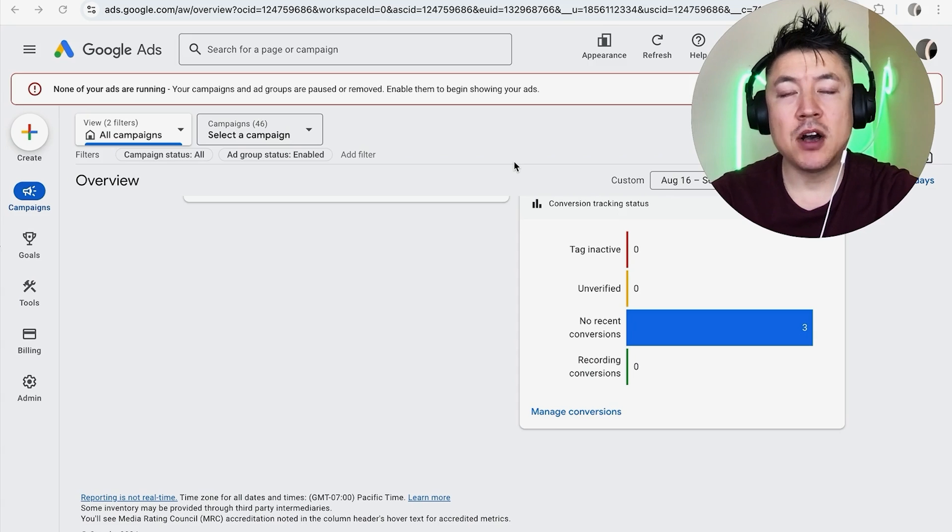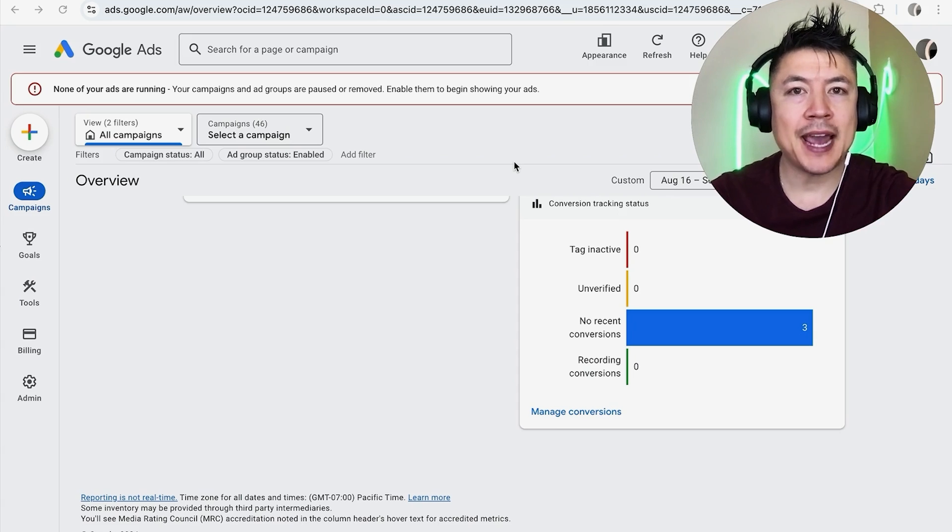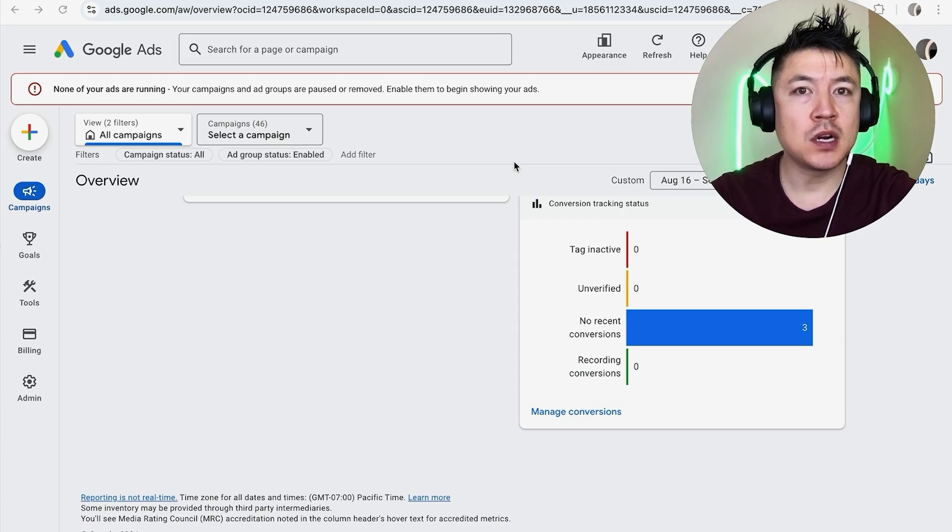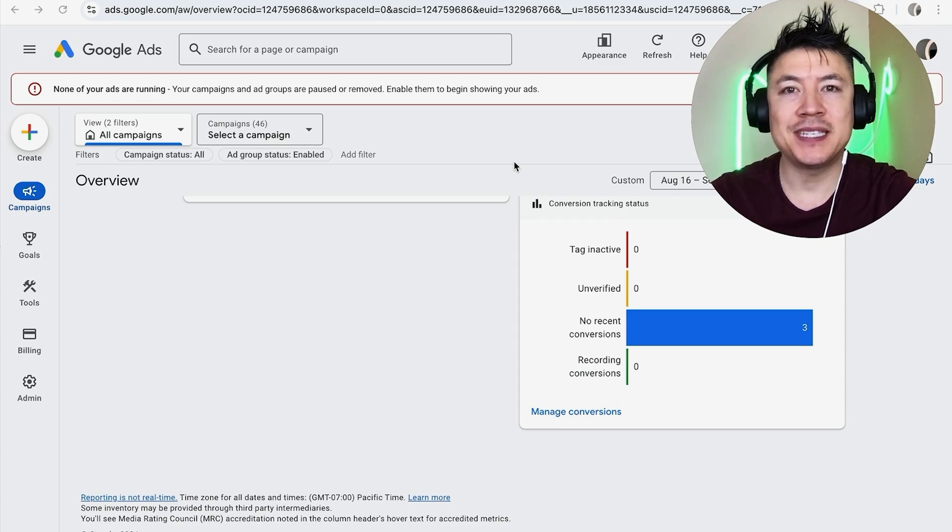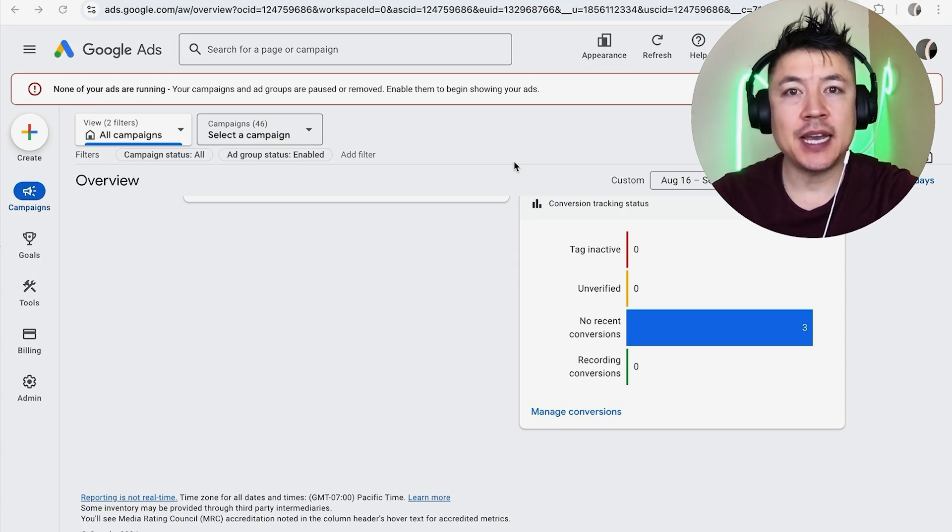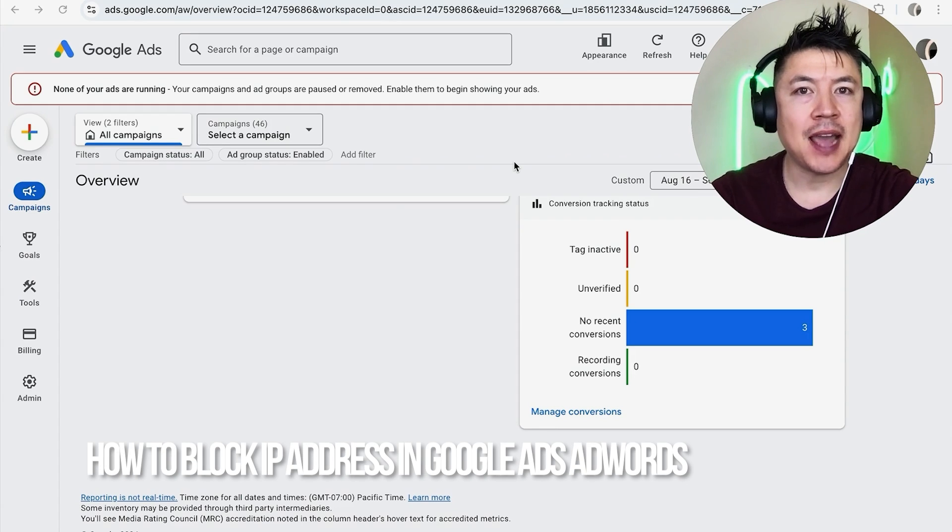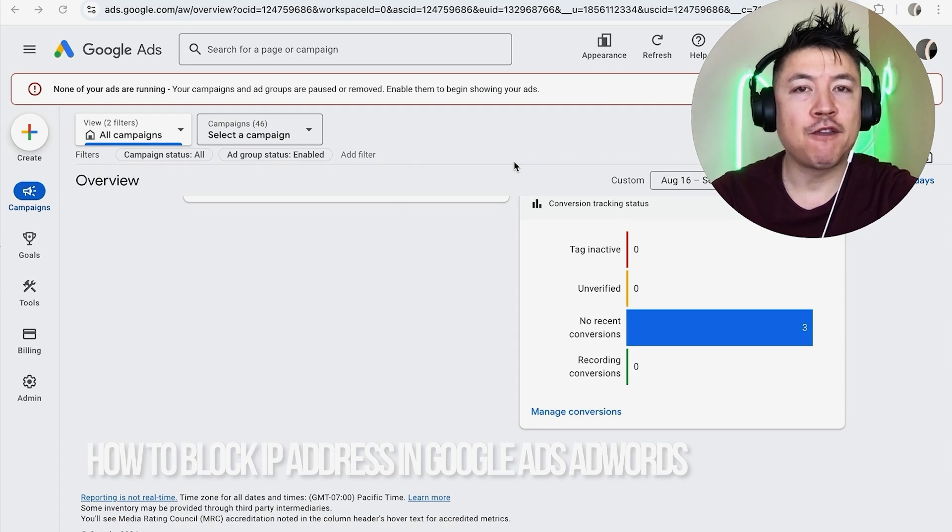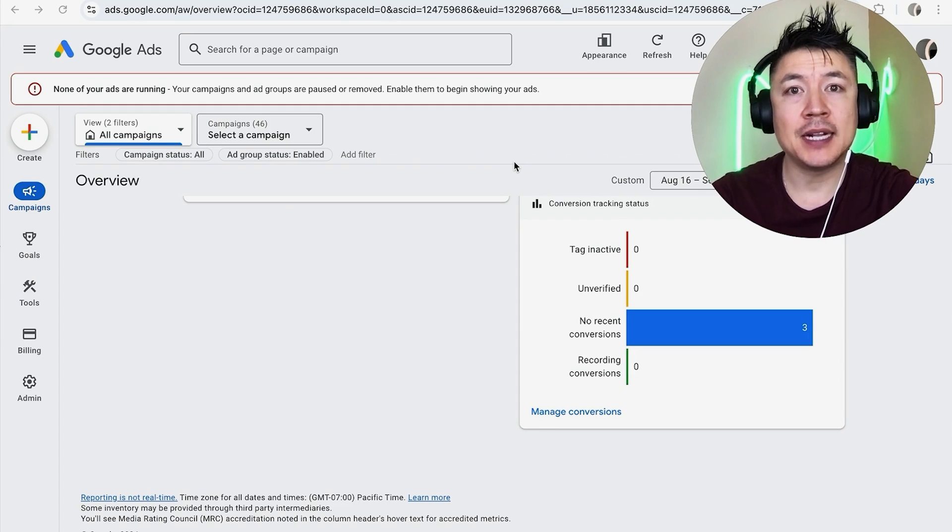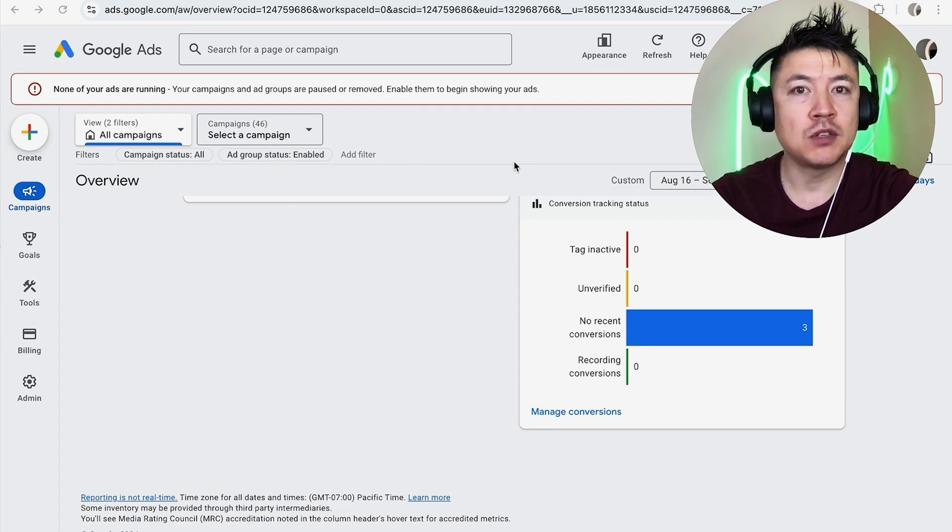Hey, welcome back guys. Today on this video we're talking about your Google Ads or AdWords, and more specifically I'm going to quickly answer a question I keep getting a lot on my other video, and that is how do you exclude an IP address from your Google Ads or AdWords from showing up. So let's go ahead and talk about this.